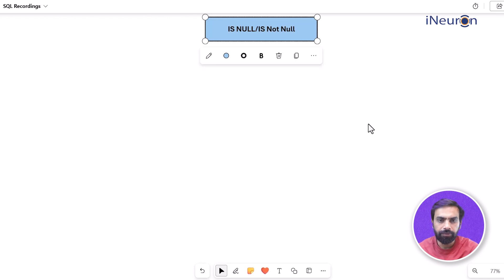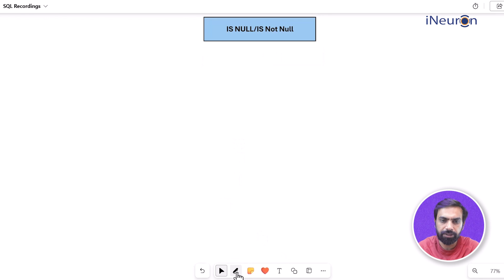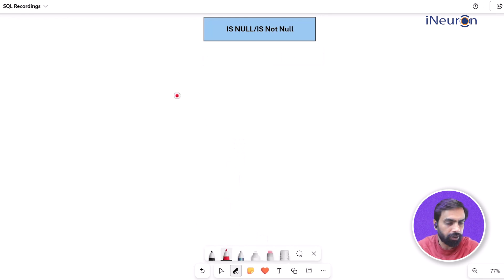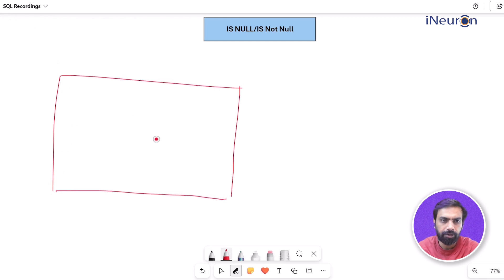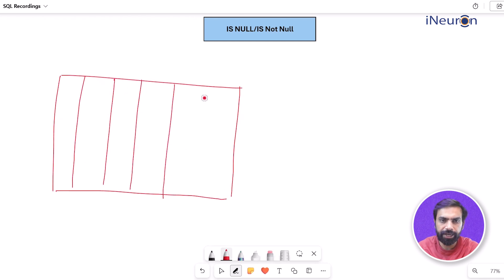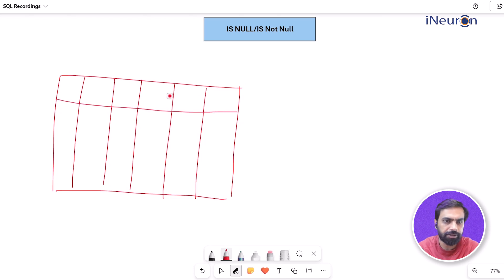In this video we'll look into functions called IS NULL and IS NOT NULL, which are simpler compared to the kind of functions we've seen before. Suppose you have a database with a table consisting of multiple columns — say 8 to 10 columns — and you need to find out which columns have missing values. For example, a certain column like payment_id may have missing values.